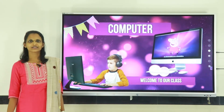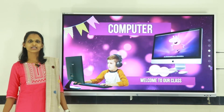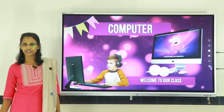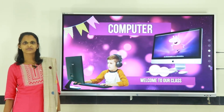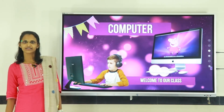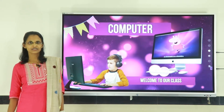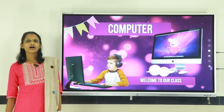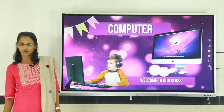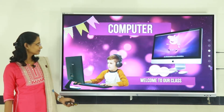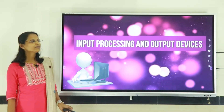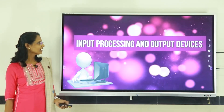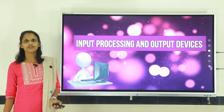Hello everyone, welcome to a computer science class. I am Manjusha, faculty of IT department, working at Silver Hills Public School, Calicut. I will be discussing the topic: Input, Processing and Output Devices.